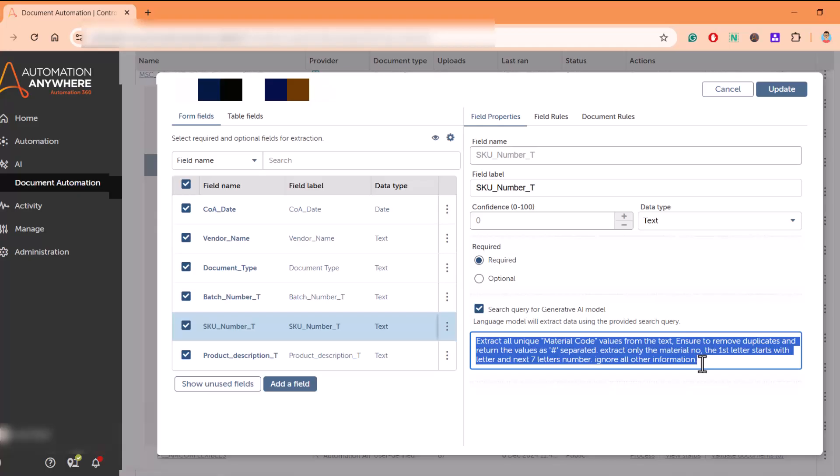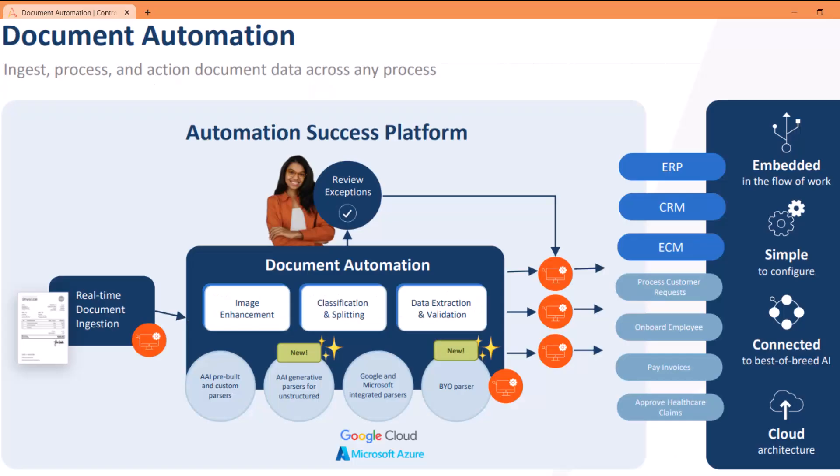That's all about document automation with Gen AI. Thank you.